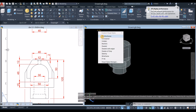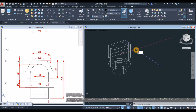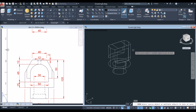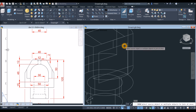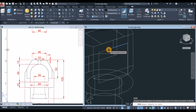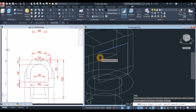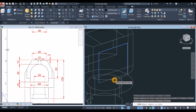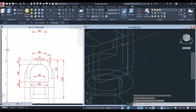Now join the segments: type J for join command. Click this line, this line, that line, and this line. Now this is one object.